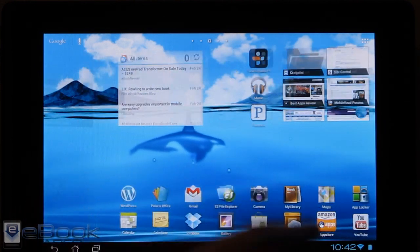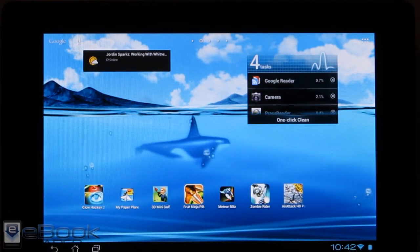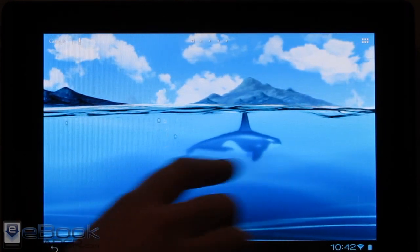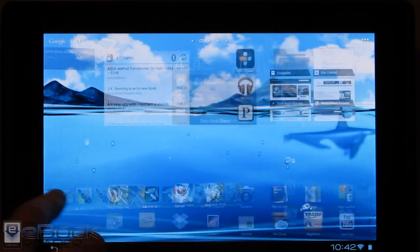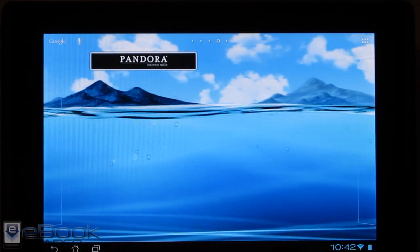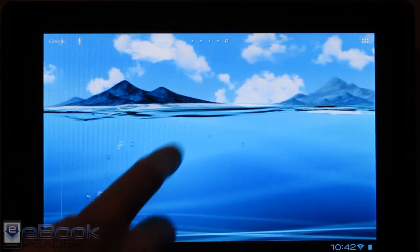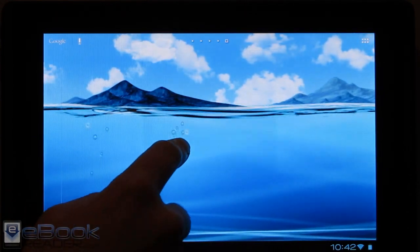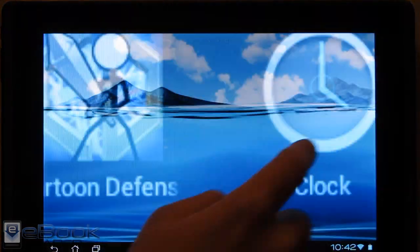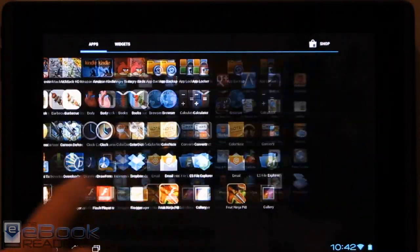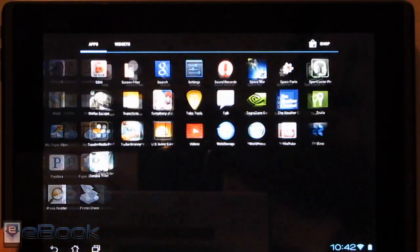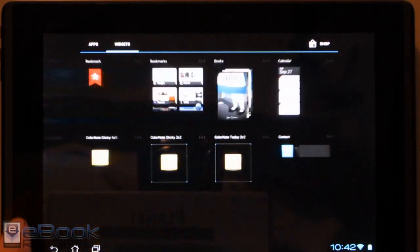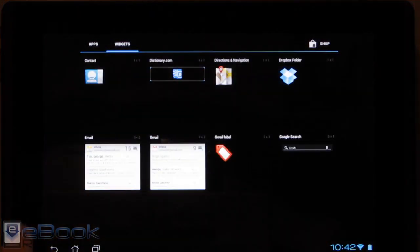So that's basically just a quick look at some of the changes with the Ice Cream Sandwich upgrade on Asus Transformer. I'm going to go ahead and wrap up this review now. Check out theebookreader.com. I post reviews and hacking tutorials weekly on theebookreader.com.